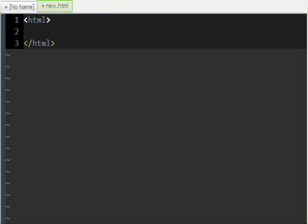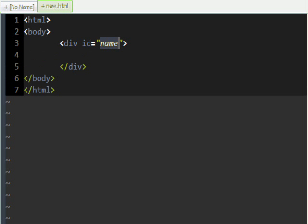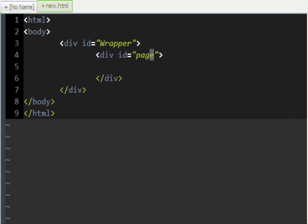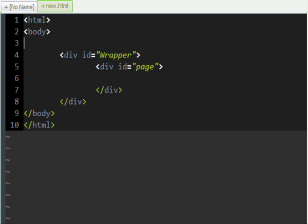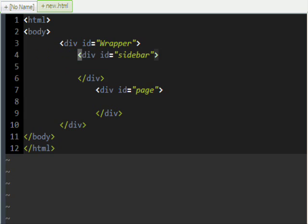I'm just going to make an HTML tag and a body tag and put a div and name it Wrapper. Put a page or something like that. Let's put a sidebar in there too. There we go — indent it right.